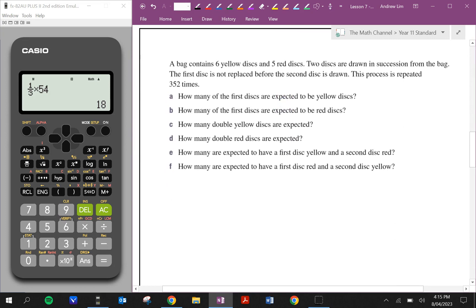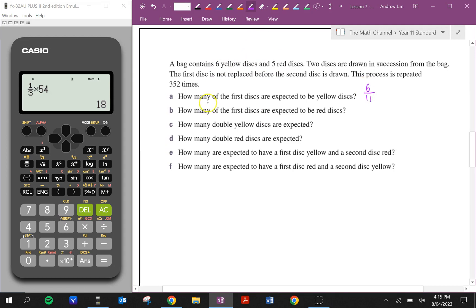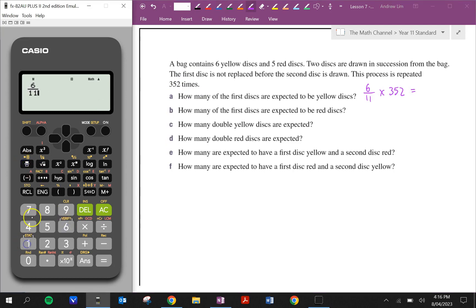The bag contains six yellow discs and five red ones. Two are drawn in succession from the bag; the first is not replaced before the second is drawn. This process is repeated 352 times. How many of the first discs are expected to be yellow? We can see that there are 11 discs altogether, and out of the 11, six are yellow. So: six out of 11 times 352, because that's how many times the experiment was repeated. We get 192.